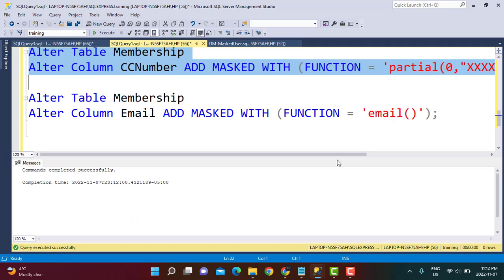There is another option called datetime that is applicable for date time columns like date of birth, but it is only available on SQL Server 2022 and later. I am not going to discuss it in this video, but all the options will be in the link I provide.